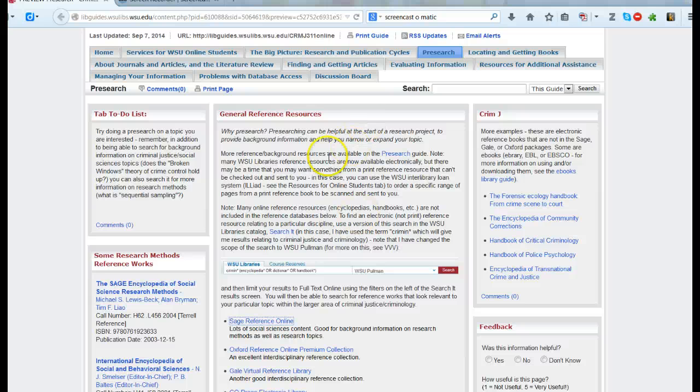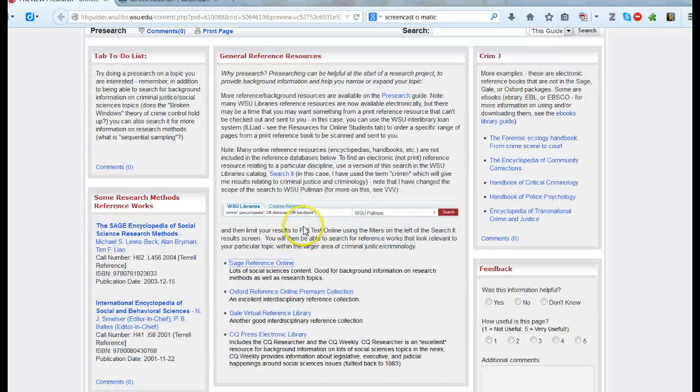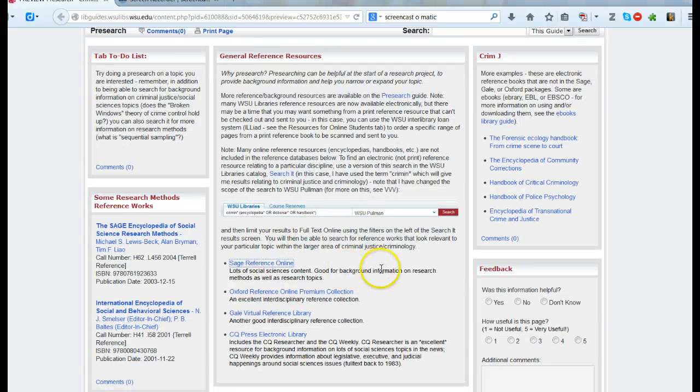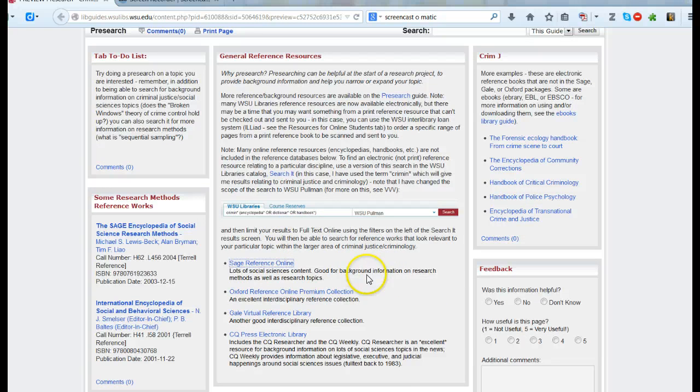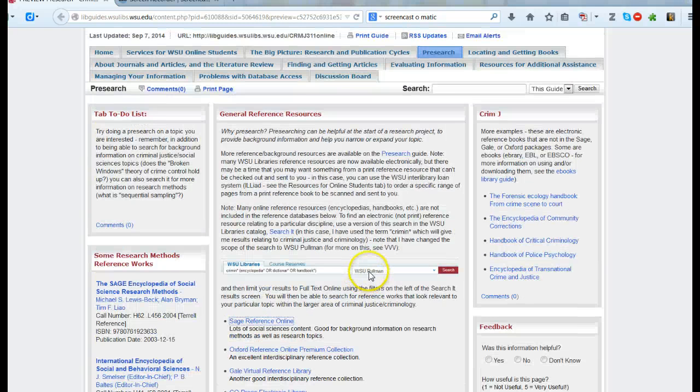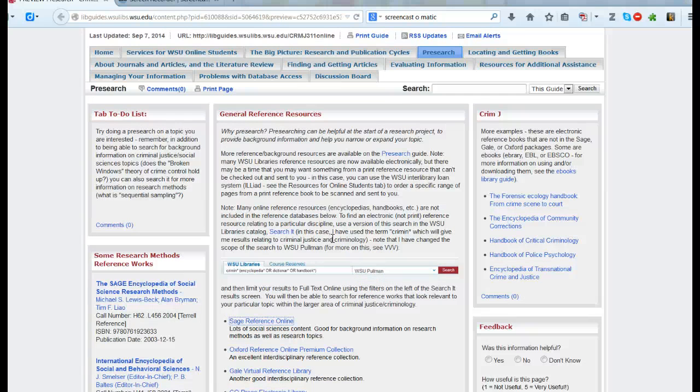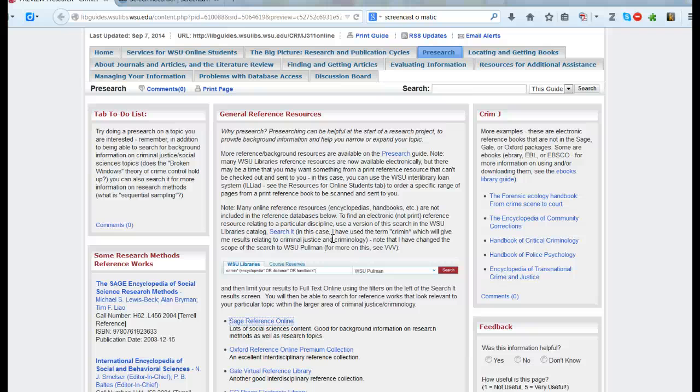I hope this gave you an idea of how you can find reference resources. Doing a little bit of pre-search before you do research can really save you a lot of time. What it'll do is it'll give you background information, it'll give you names of people. For example, James Wilson might be relevant to me if I were actually writing on the broken windows theory. And it also can give you vocabulary terms that you can plug into databases and search engines.